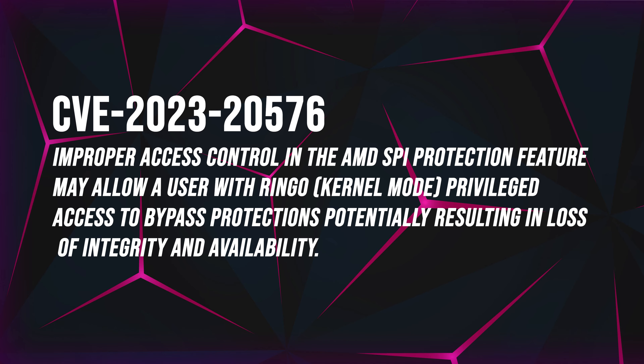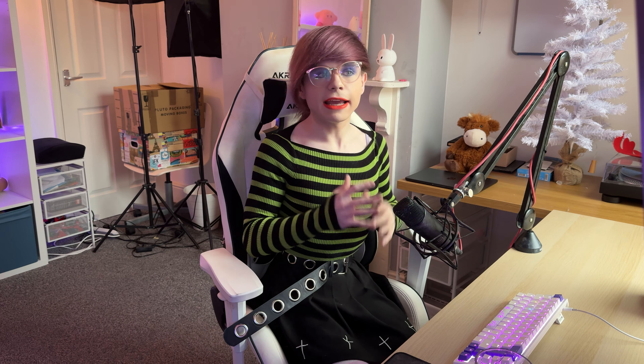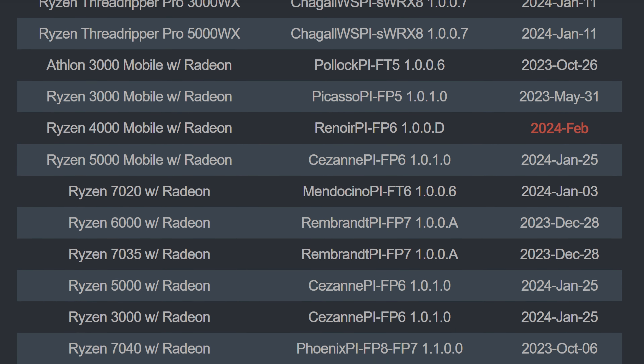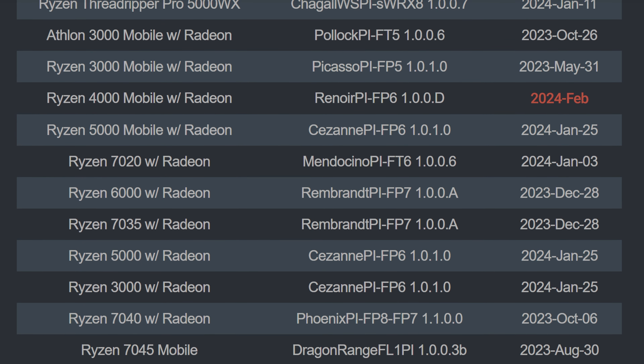The fourth vulnerability, designated CVE-2023-20579, can cause a loss of integrity and availability through improper access control in AMD's SPI protection feature. As scary as these vulnerabilities may sound, it's not all bad news, as AMD has issued new motherboard firmware patches and AGESA versions, with most CPUs already having received a patch to fix this vulnerability.